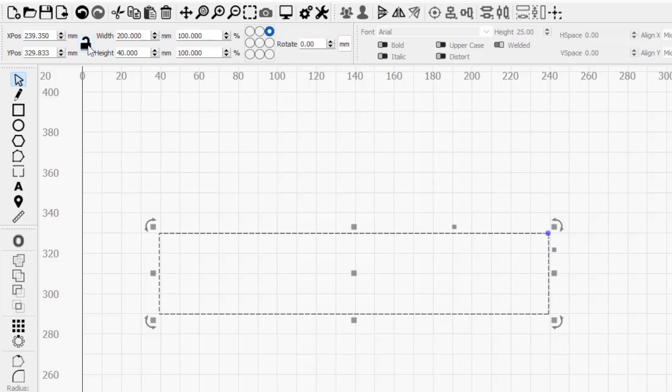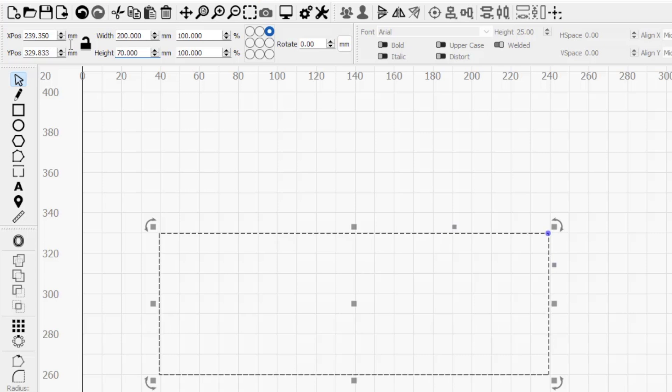If I click to toggle the lock off and adjust the height again, we can see that only the height is adjusted and the width is unchanged.